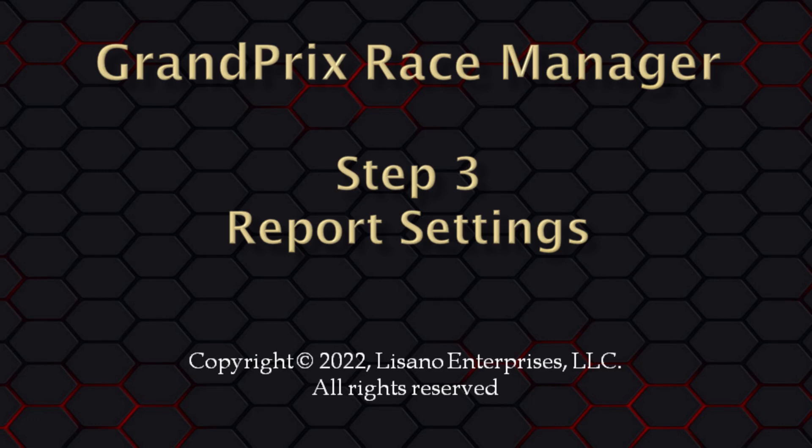In this video tutorial for Grand Prix Race Manager, we will cover step 3, which is going through the report settings to set your preferences when generating reports. This tutorial is using version 22 of the software, however, this step applies to all versions of Grand Prix Race Manager.